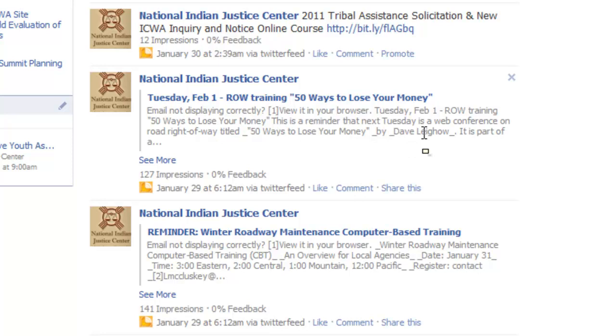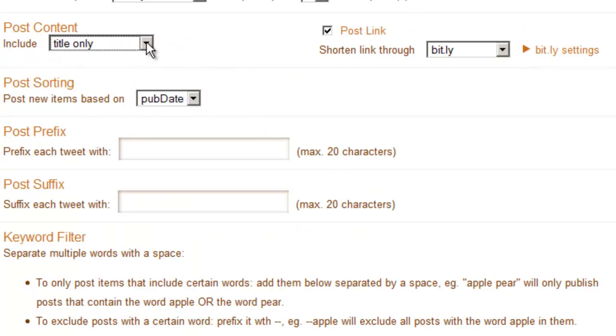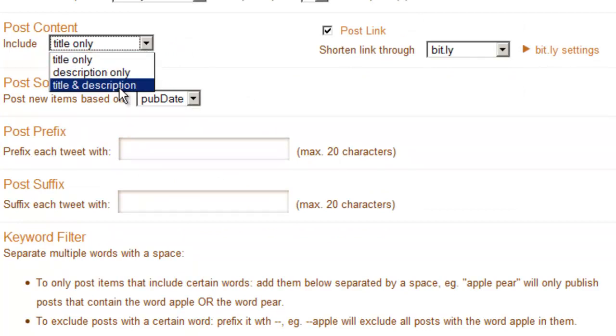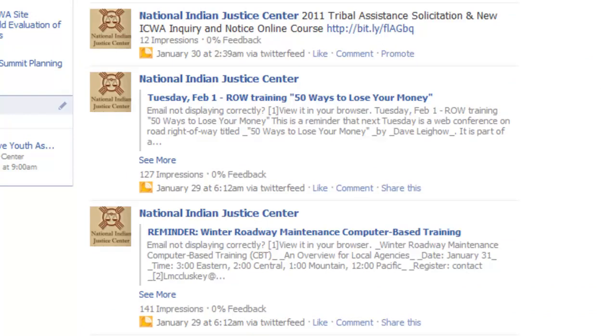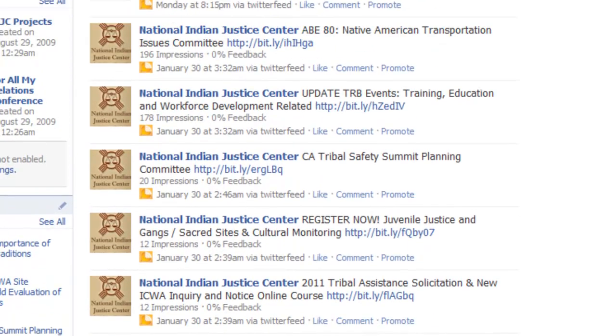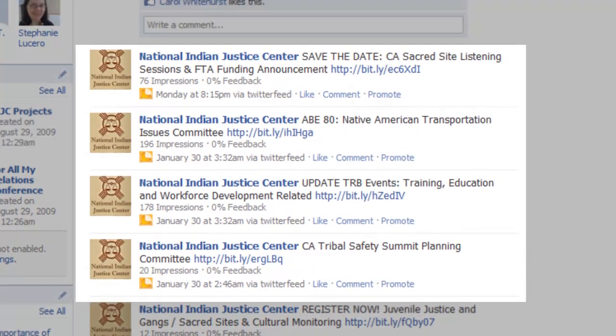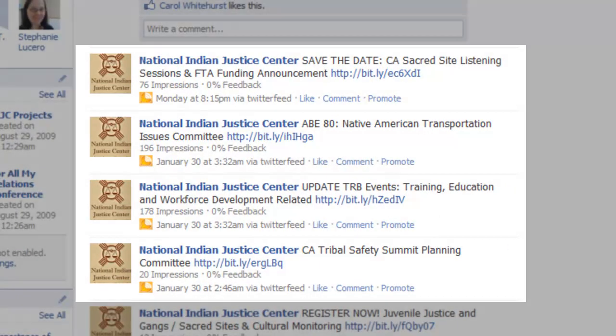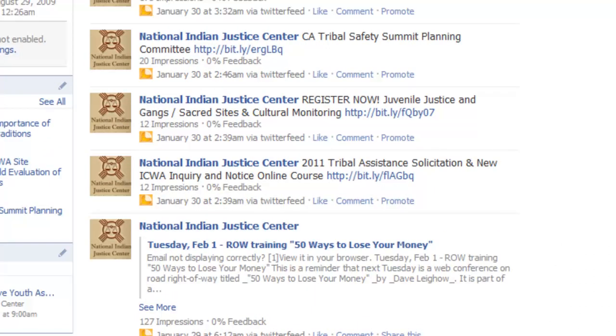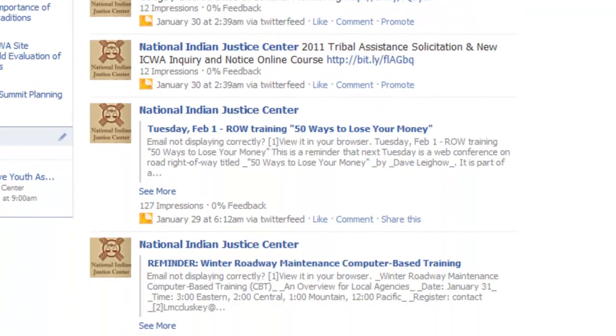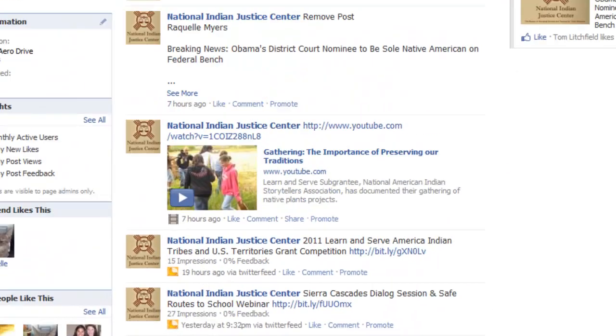So to fix that, I changed the post content over here in Twitter feed. I changed it from title and description to title only. And if we look after I made that change, the posts look much cleaner. See the difference? None of that other garbage that was in the description. So I hope you can see the difference there.